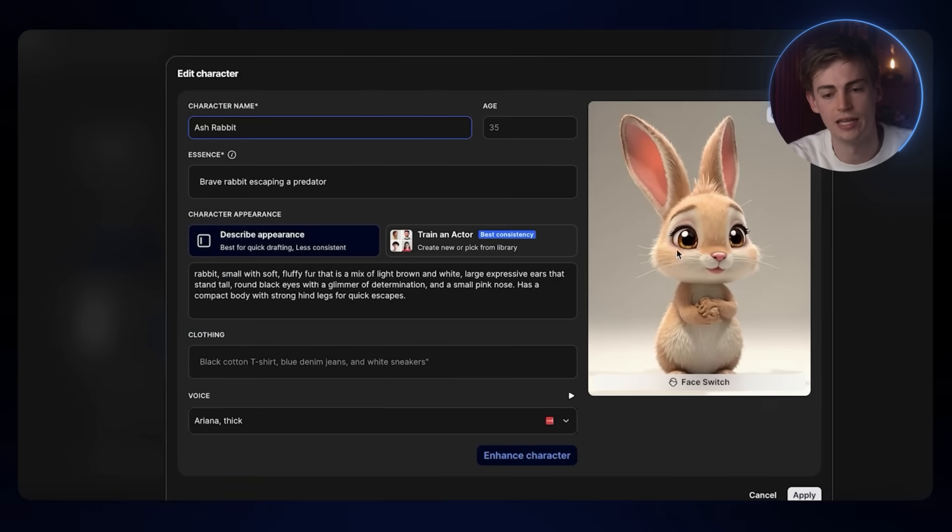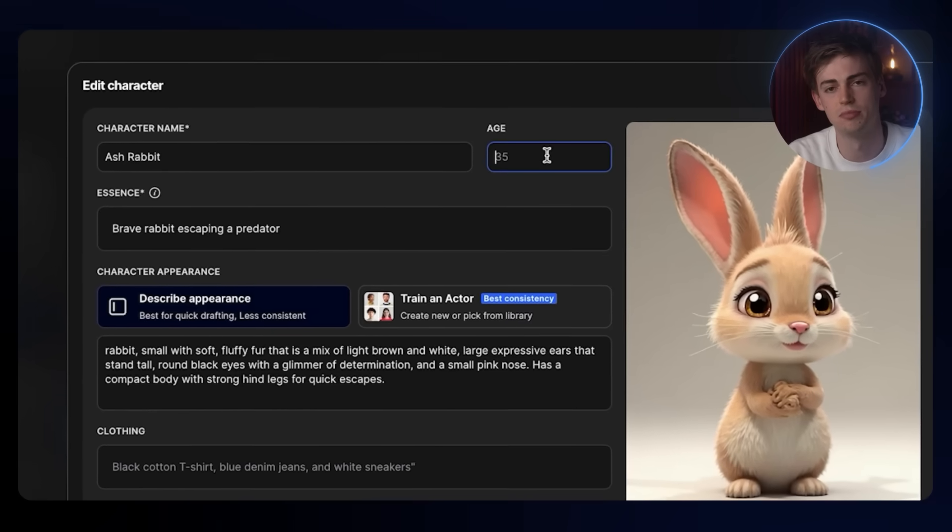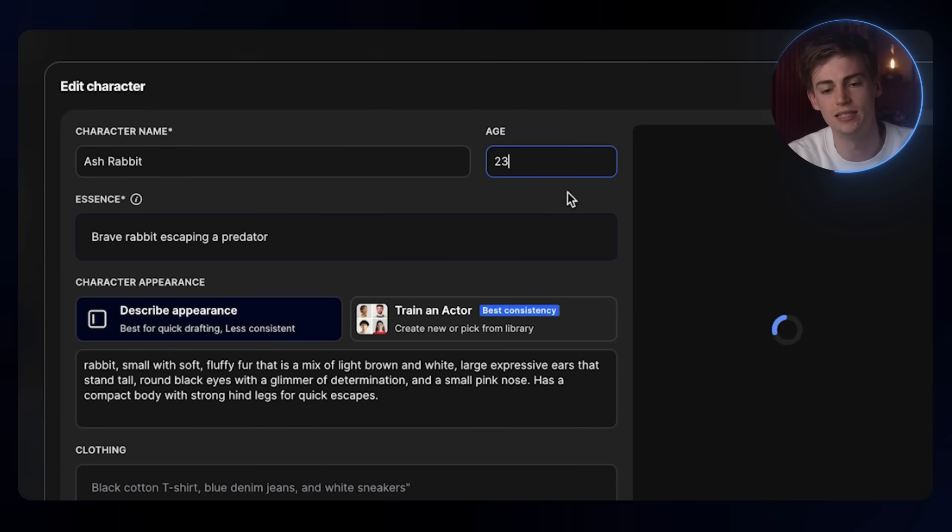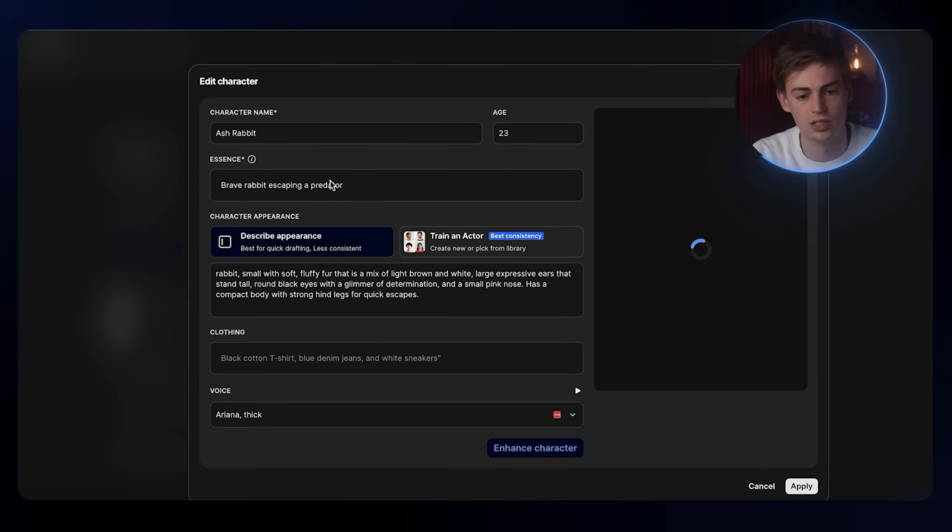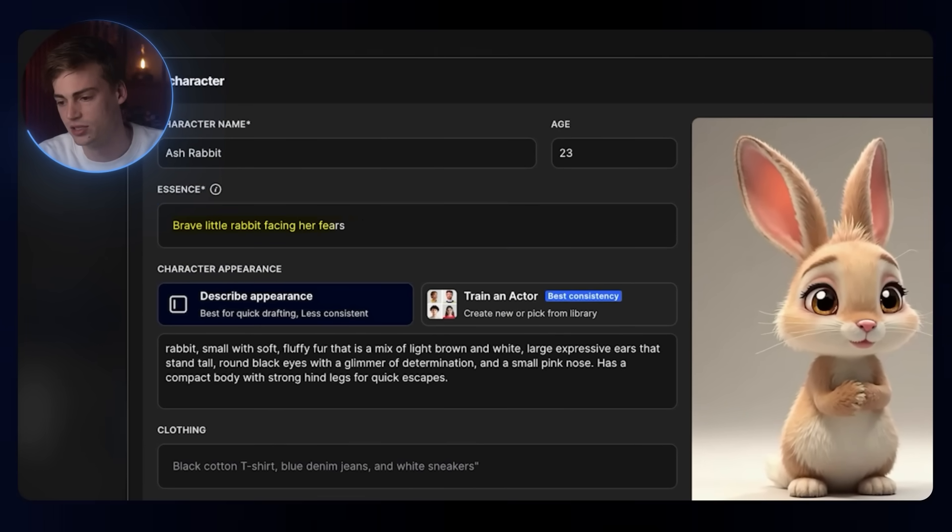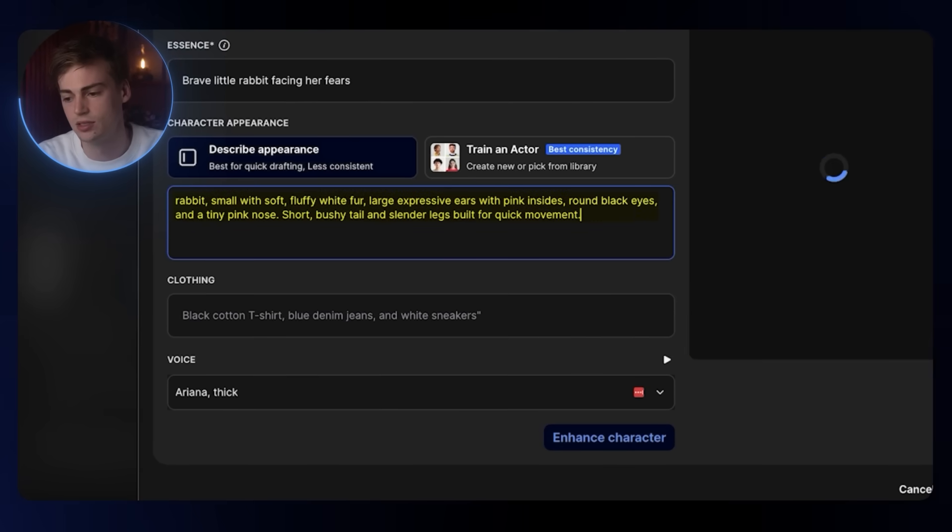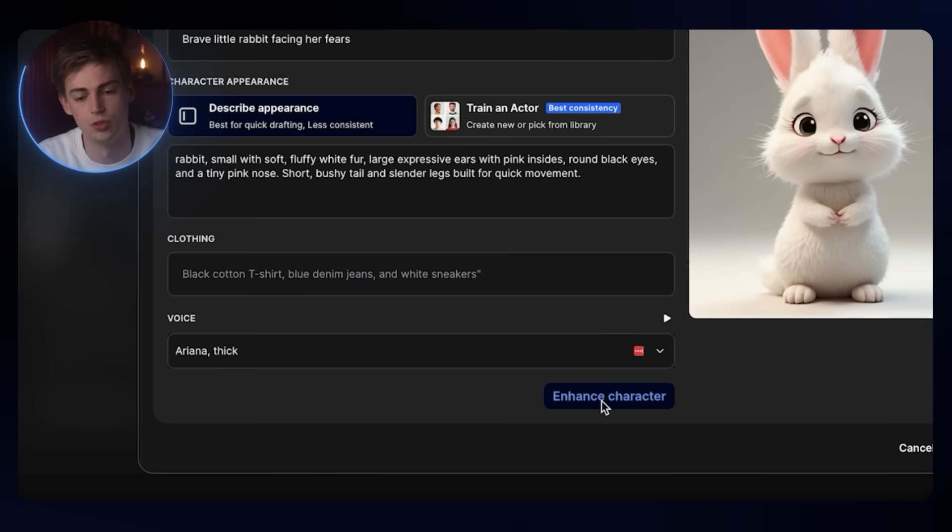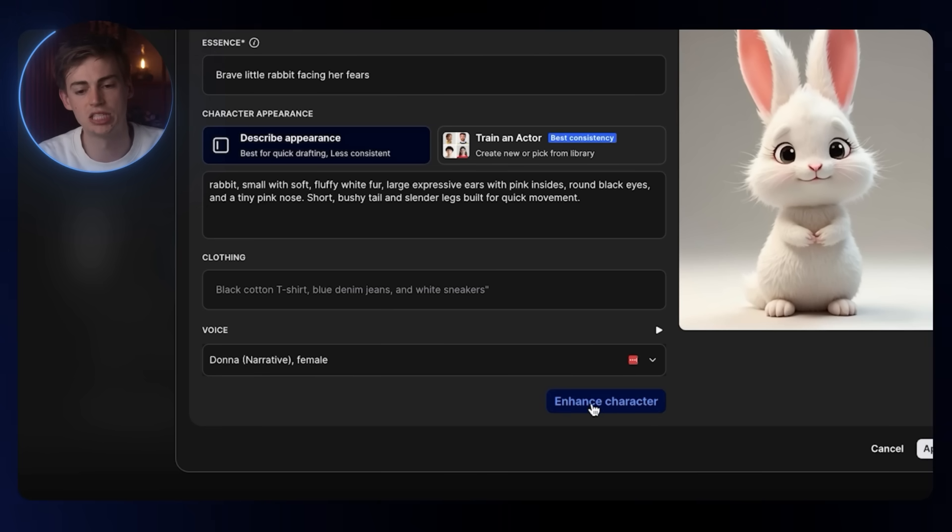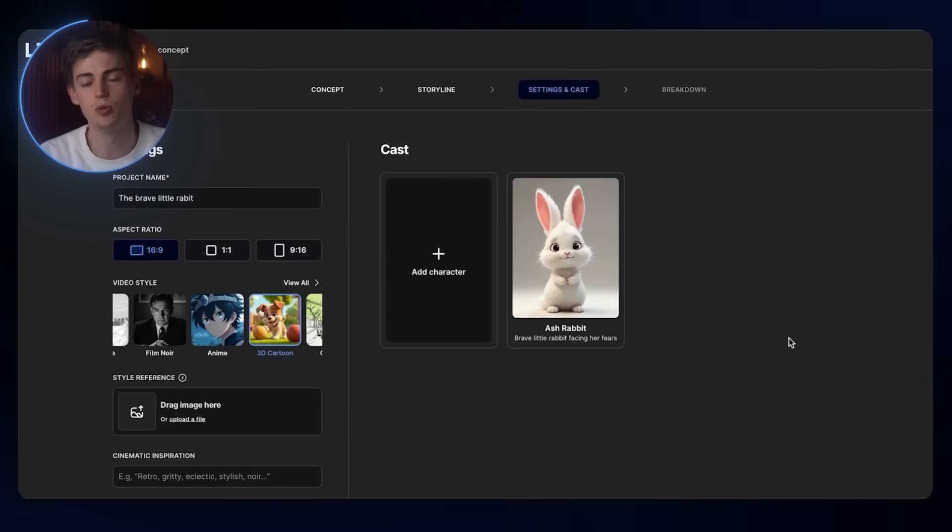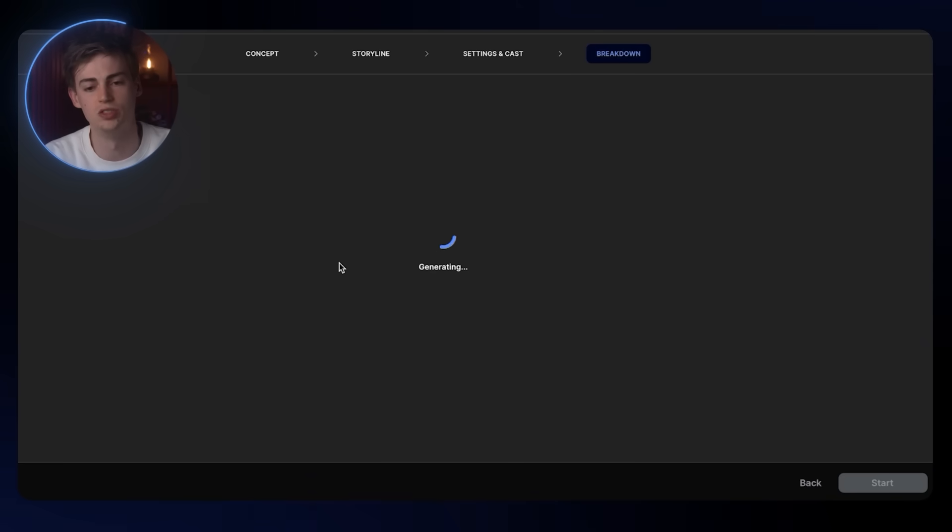Here we have our character. We can edit it, we can even regenerate it, and we can change everything. The age kind of doesn't make sense as we have a rabbit. You can put in the age to make your character younger or older. I have the character Ash the Rabbit. I'm gonna give it a prompt, which will be a brave little rabbit facing her fears. Then I have a short chat GPT prompt right here. You can even give it specific clothing and then you can choose the voice. If you click on enhance character, it will give you the best results. Now you can hit the next step, and then your project will be generating.